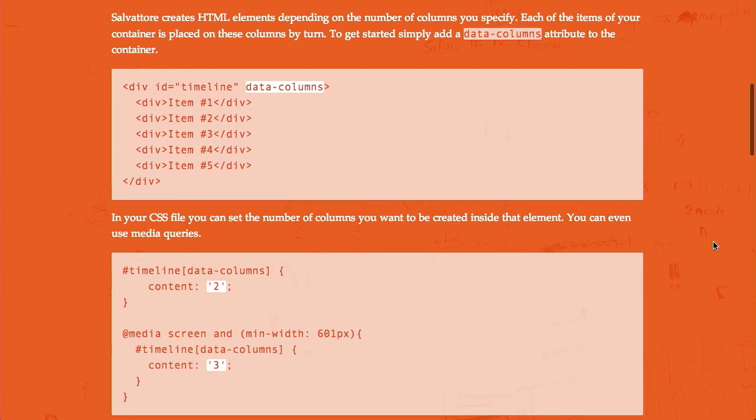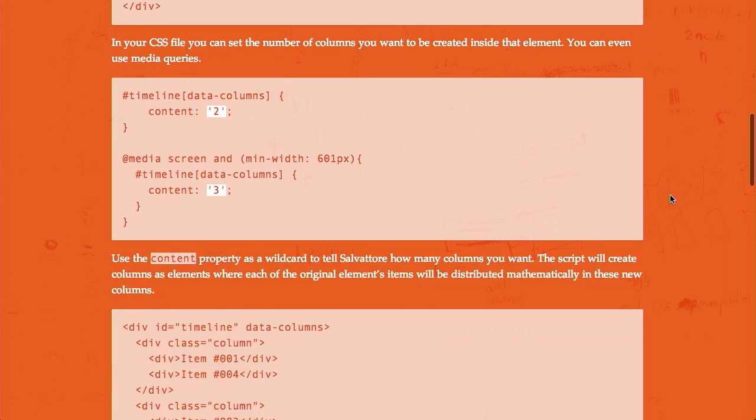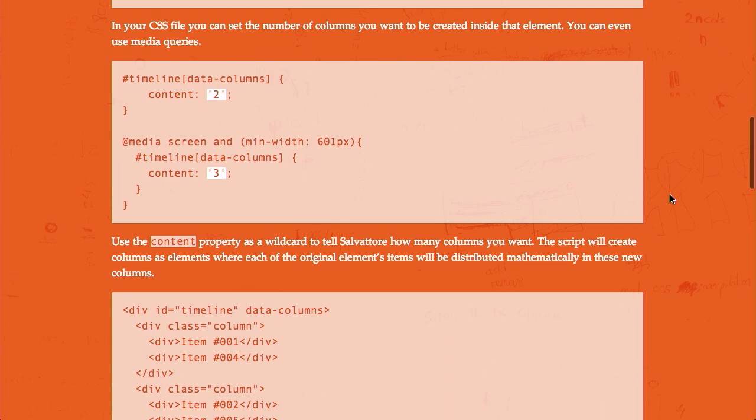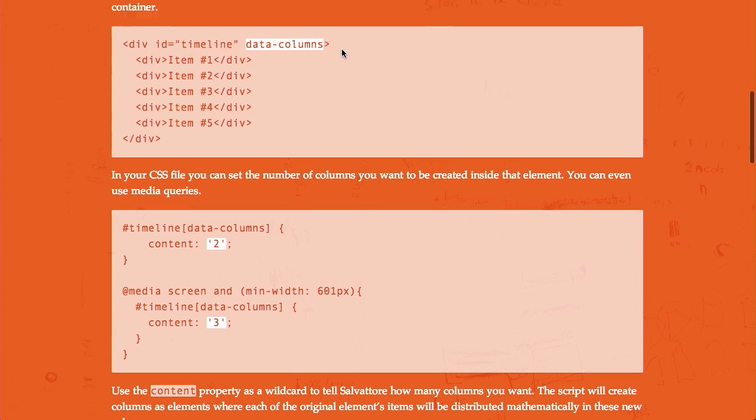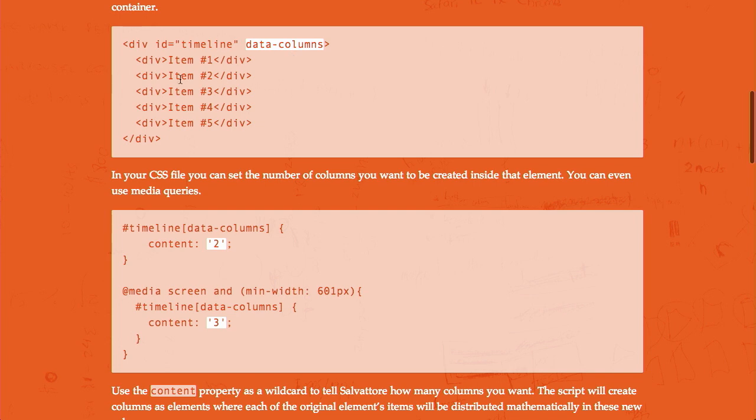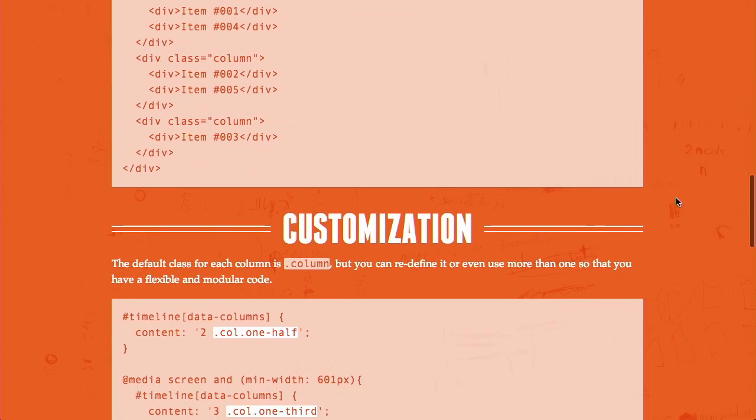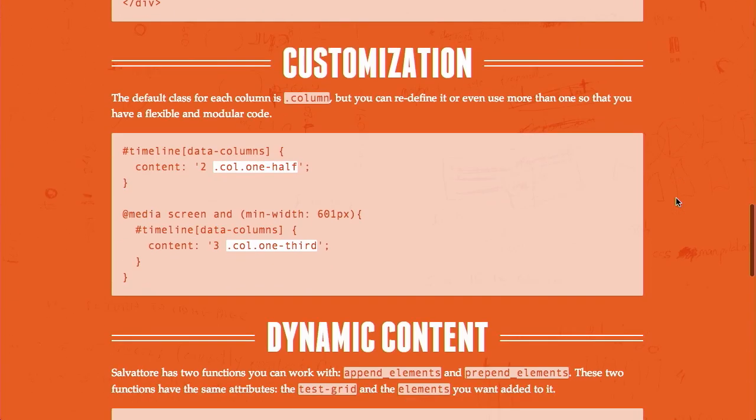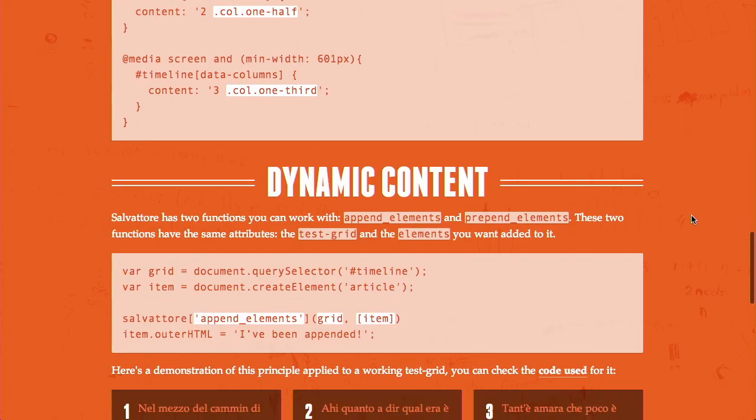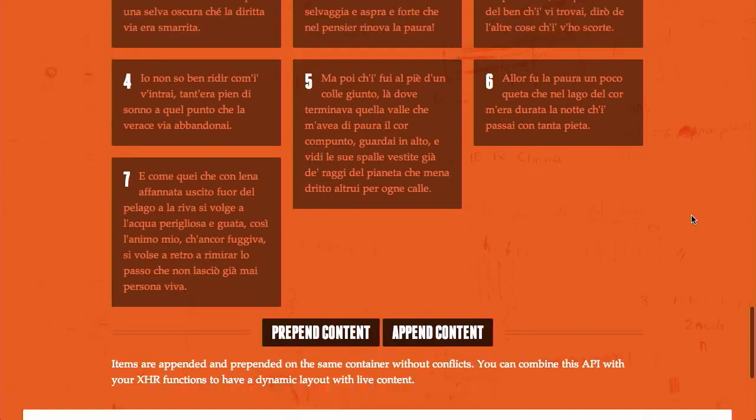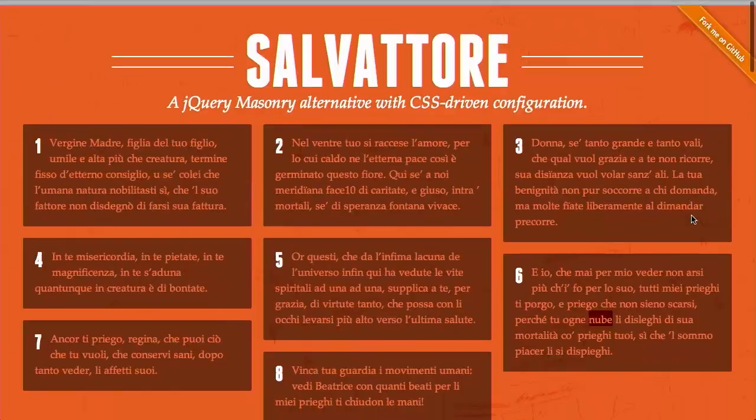The way it works is by using HTML5 data attributes, so you say data columns, and then in your CSS, you can go ahead and set the number of columns that you want for that particular element, and all of the nested elements inside of it will go into that flow or to that number of columns. So, pretty nifty stuff. There's a ton of customization that you can do, so definitely check that one out. Very cool.